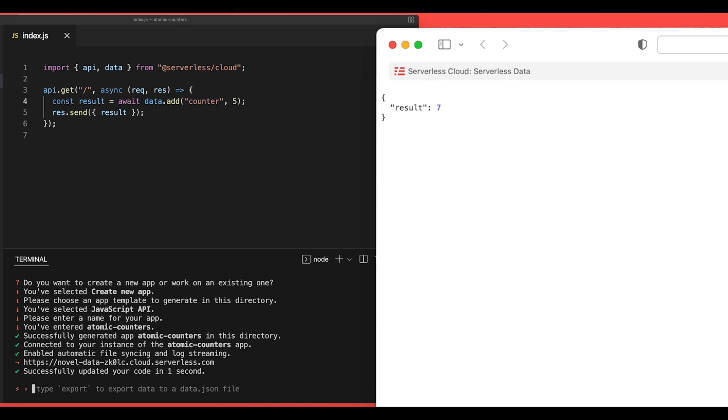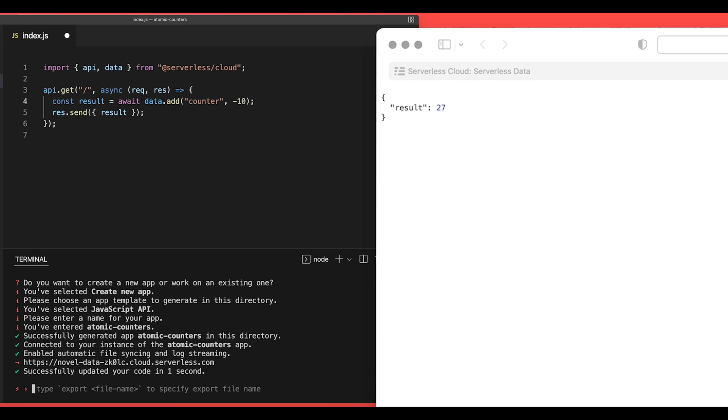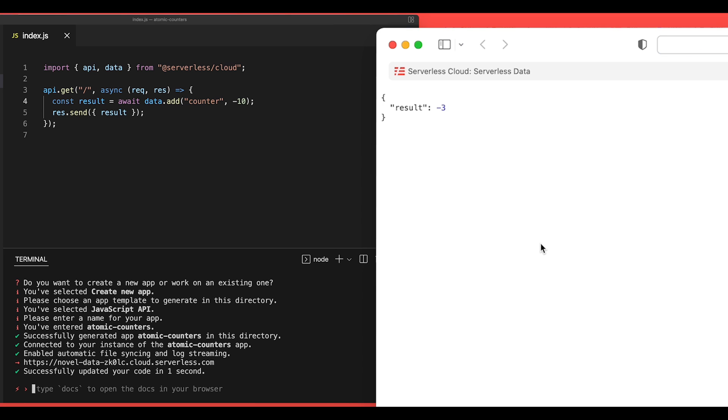Now we can skip by 5 every time we reload this page. We can also use a negative number. So if we want to subtract 10 every time, we can save this and run it again. And we'll see that we are now subtracting 10 every time we call this endpoint.